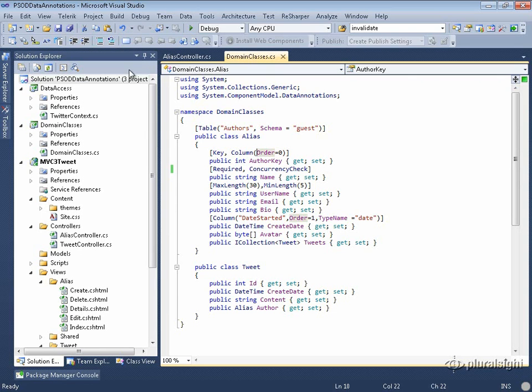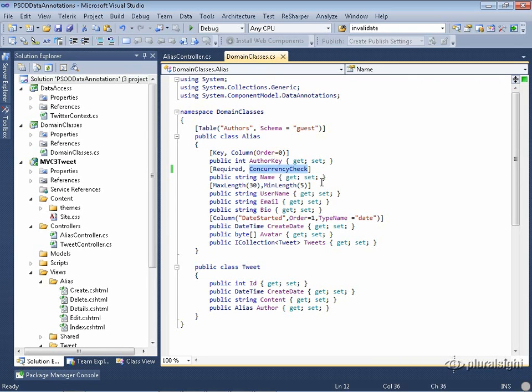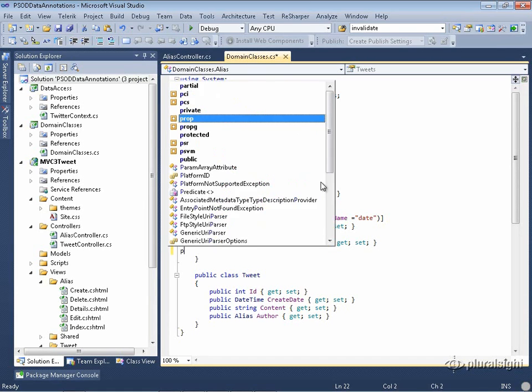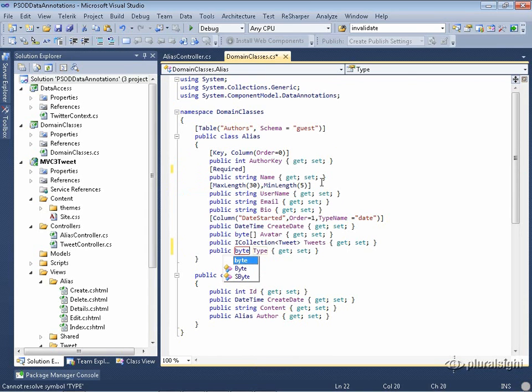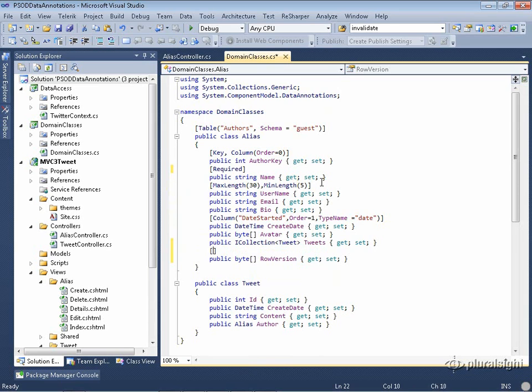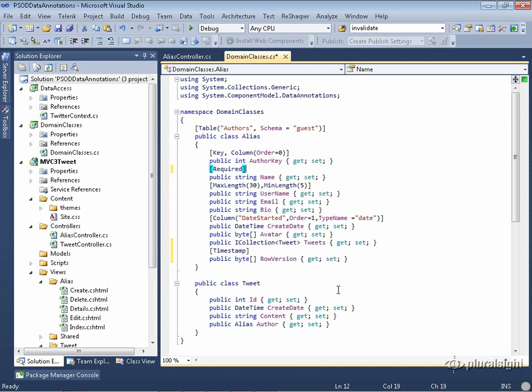So the way you can implement timestamp in your class, first I'm going to just remove the concurrency check, and to introduce the timestamp field, I need to have a byte array. So I'm going to create a byte array, and I'm going to call it row version, just so I know exactly what that is, and then I'm going to mark it as a timestamp.